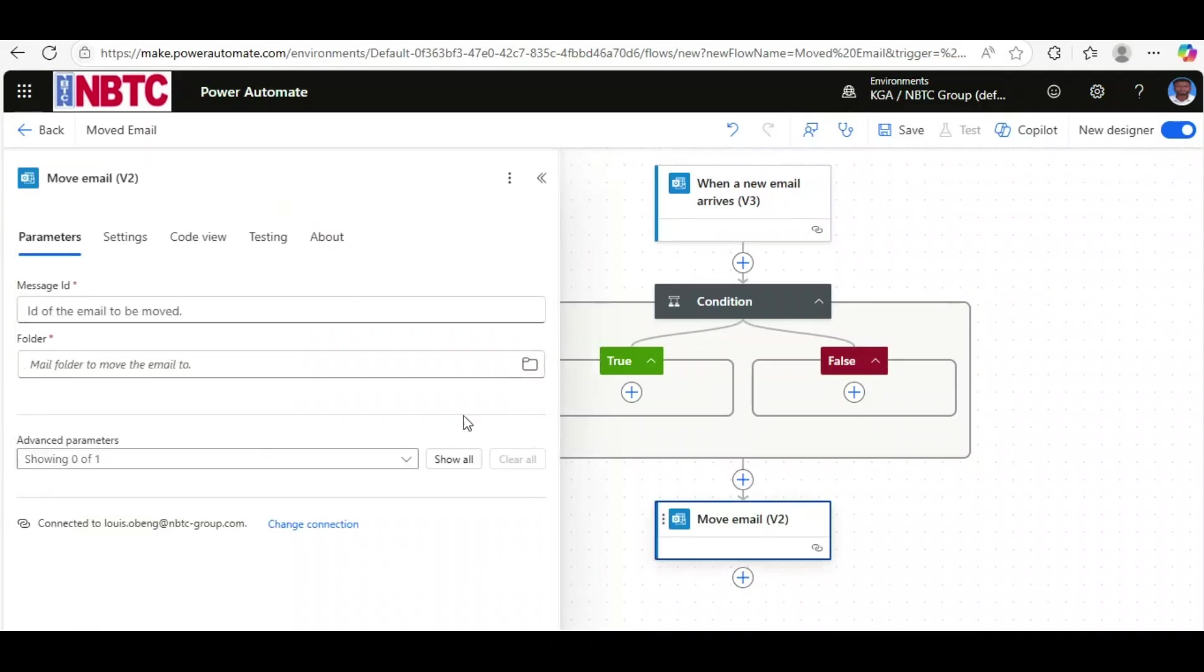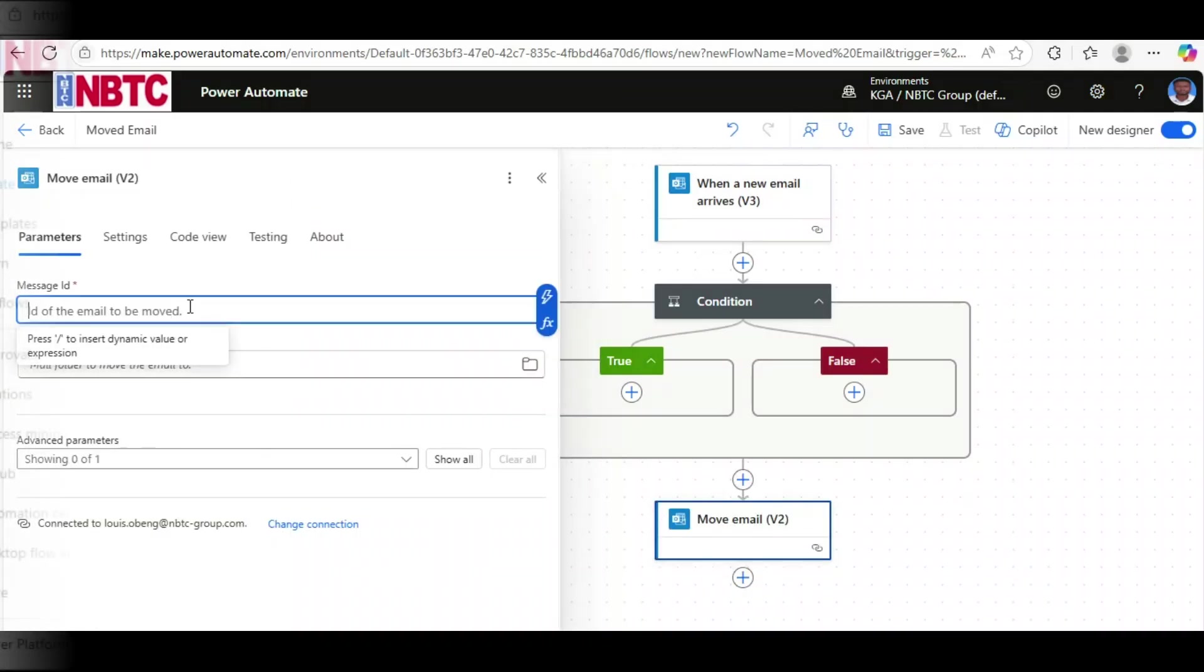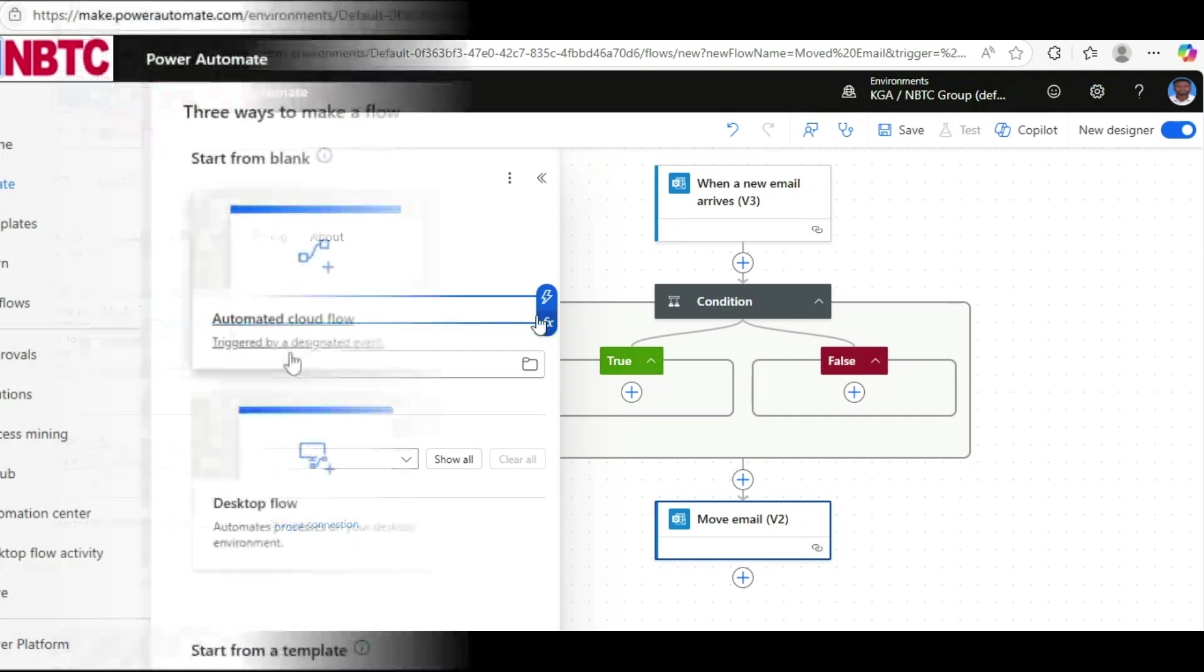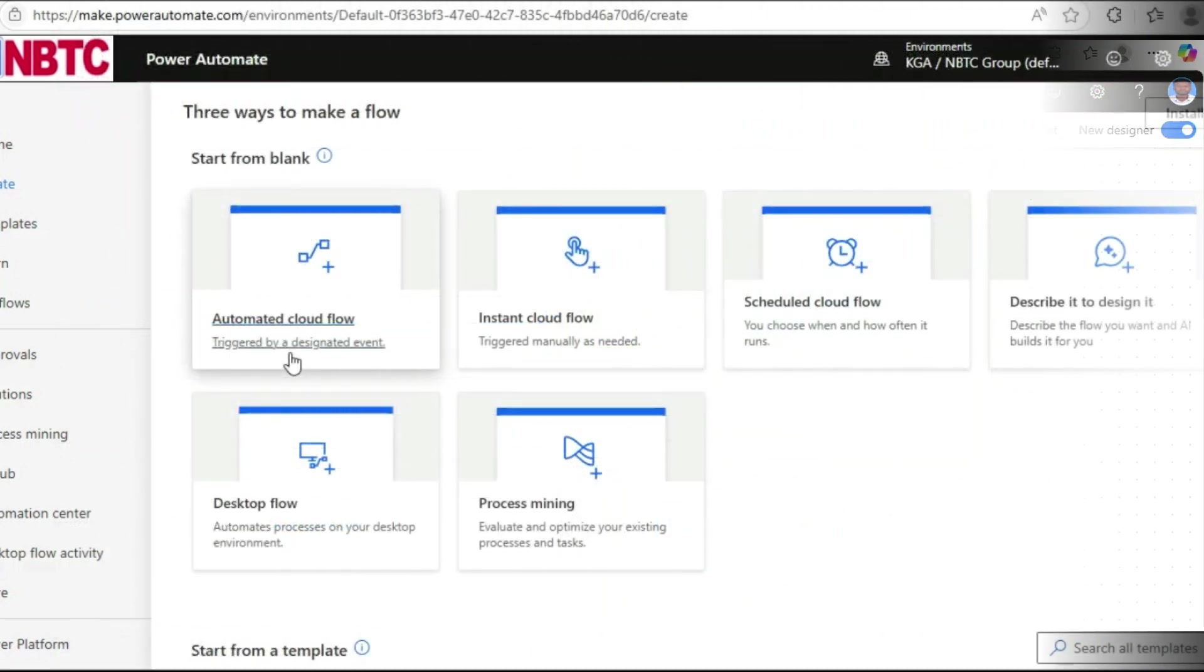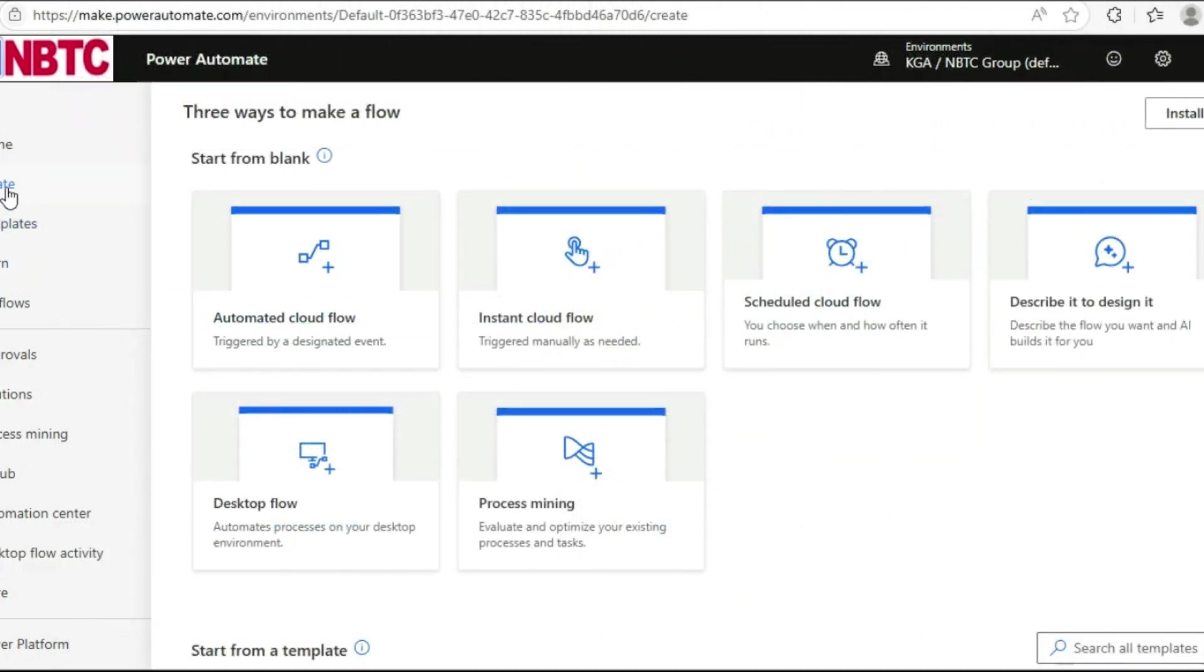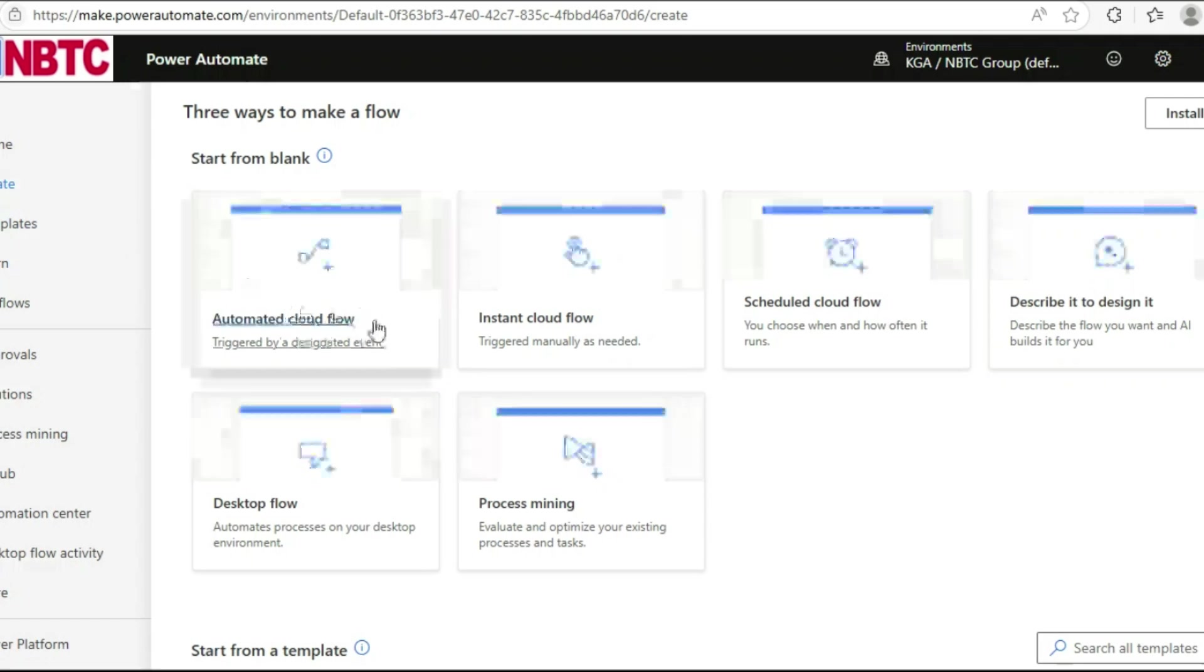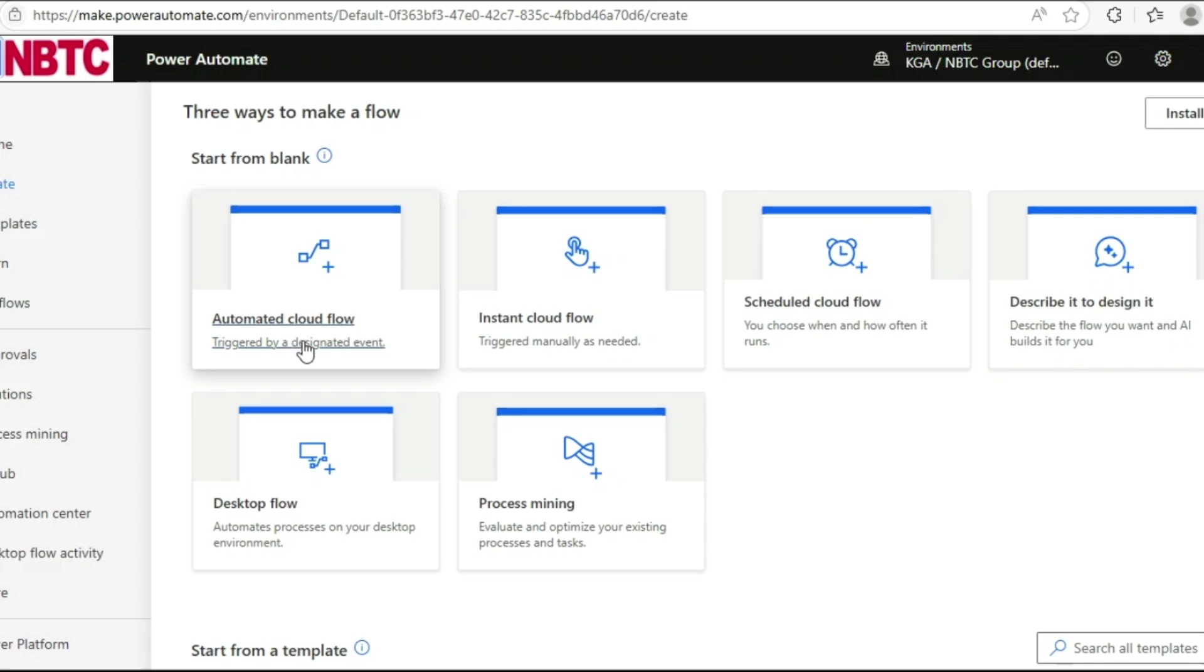Let's get started. Login to your Power Automate, then click on Create. We have these flows, but focus on Automated Cloud Flow. You can also use Instant Cloud Flow, but with different triggers.